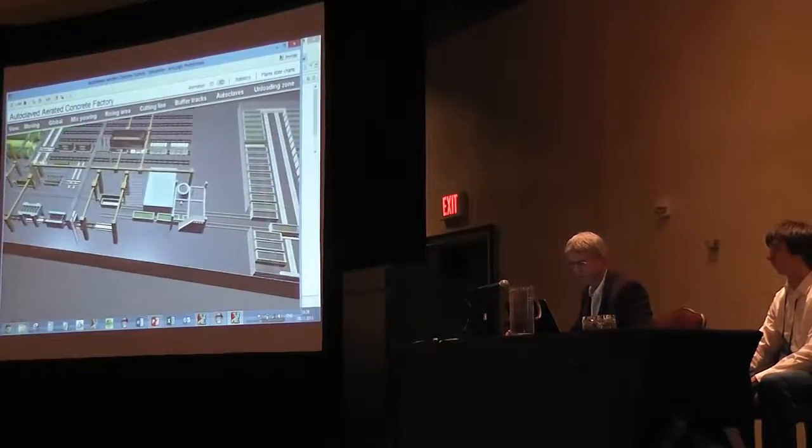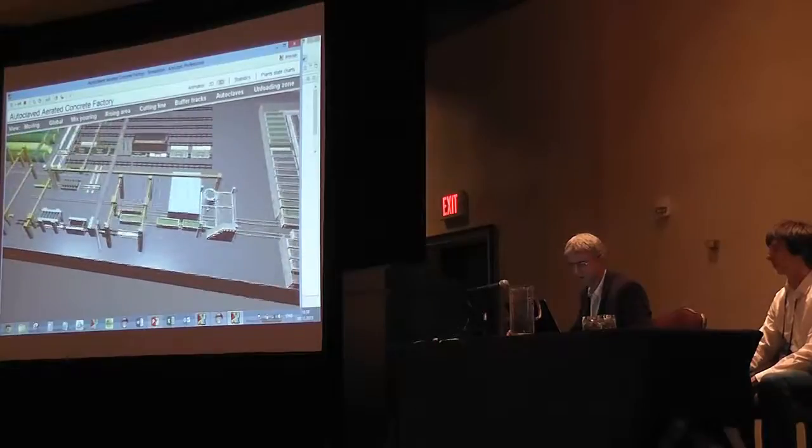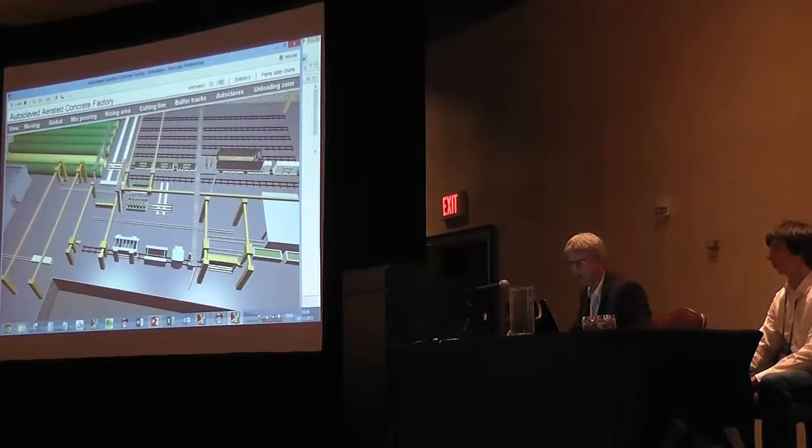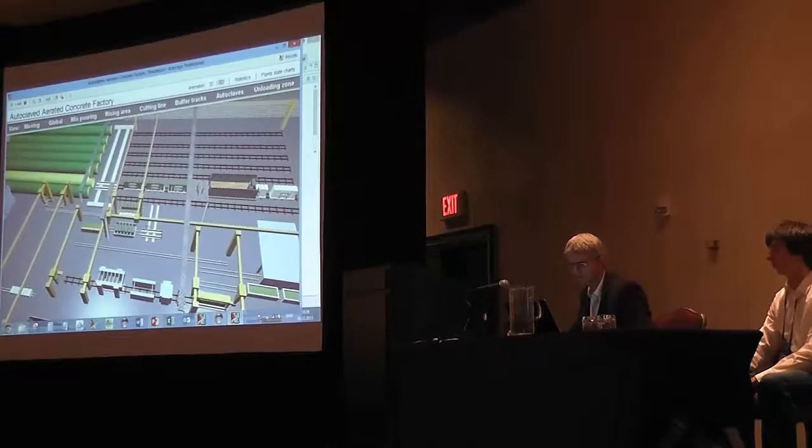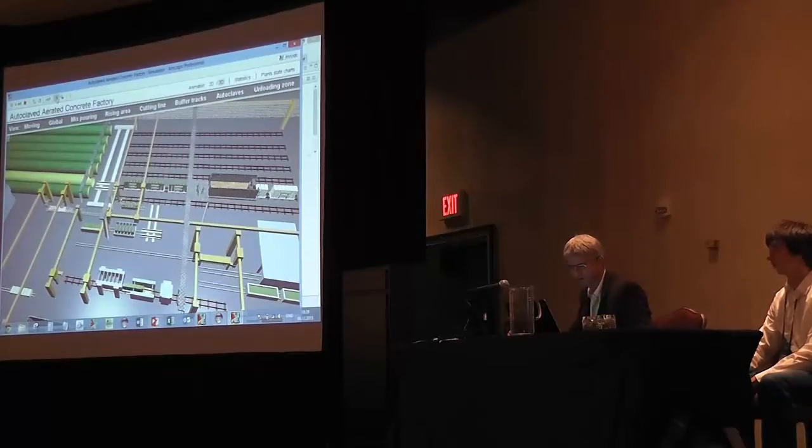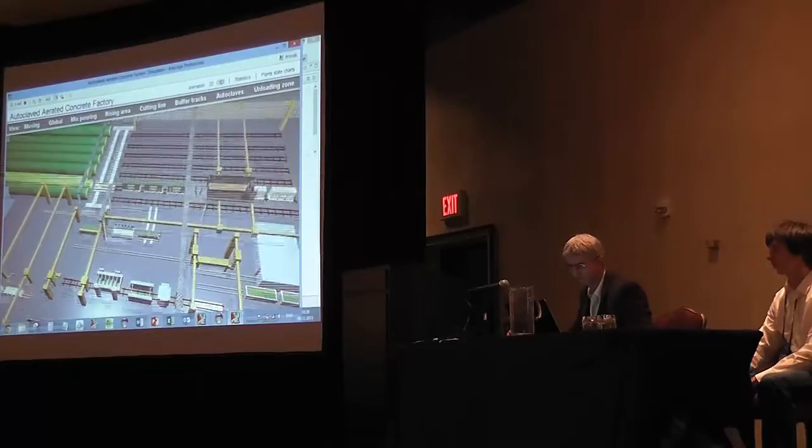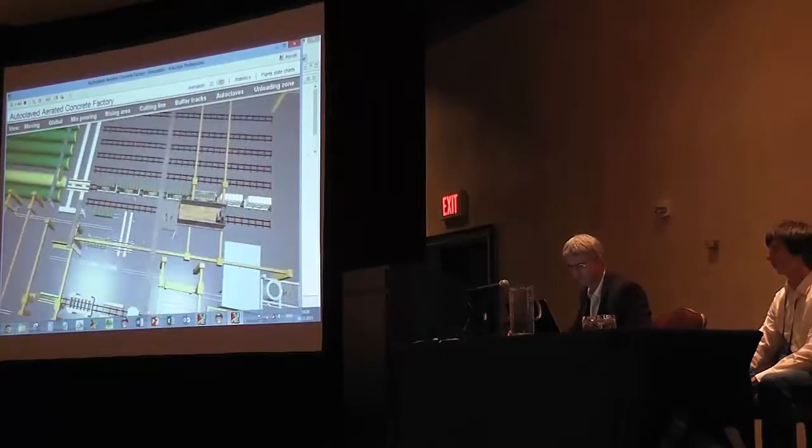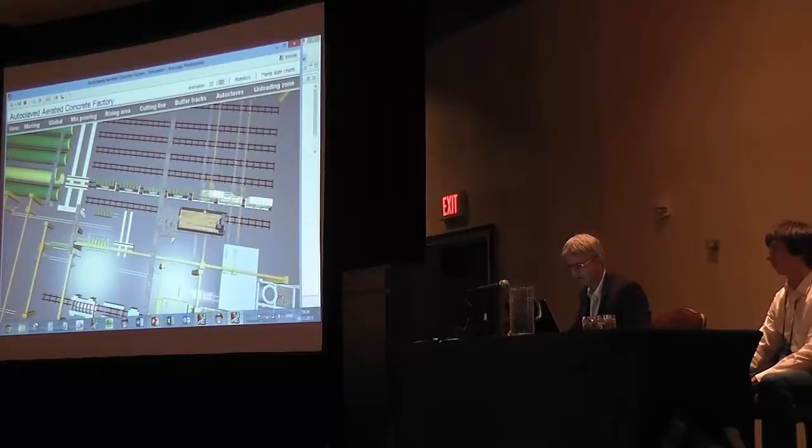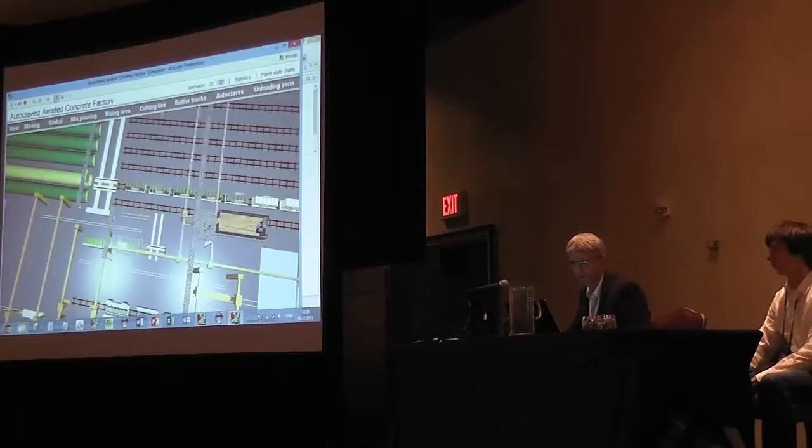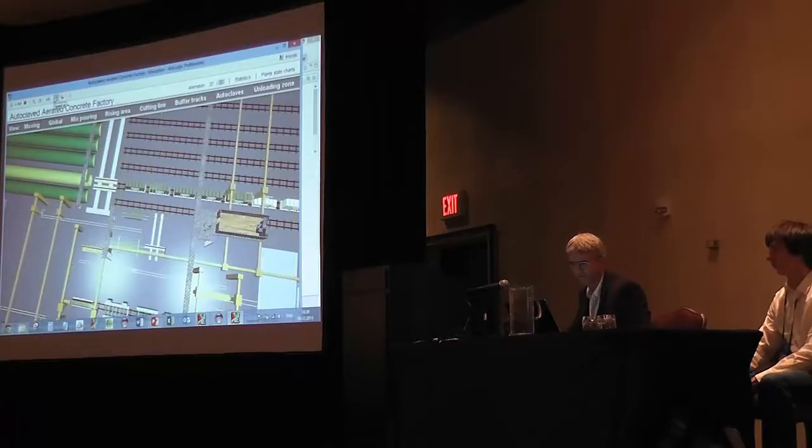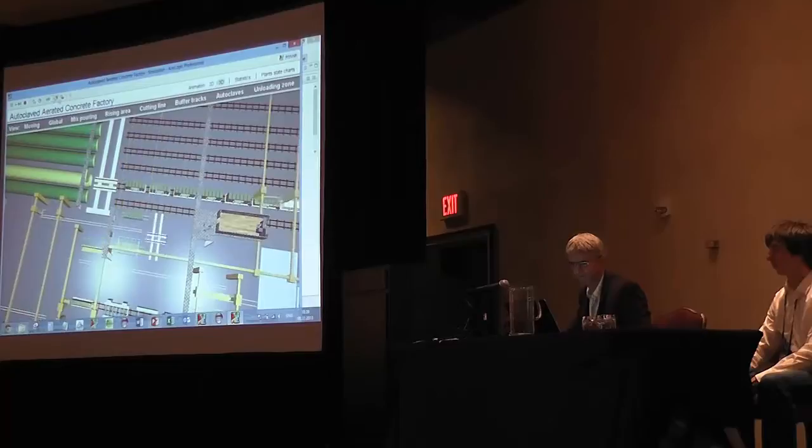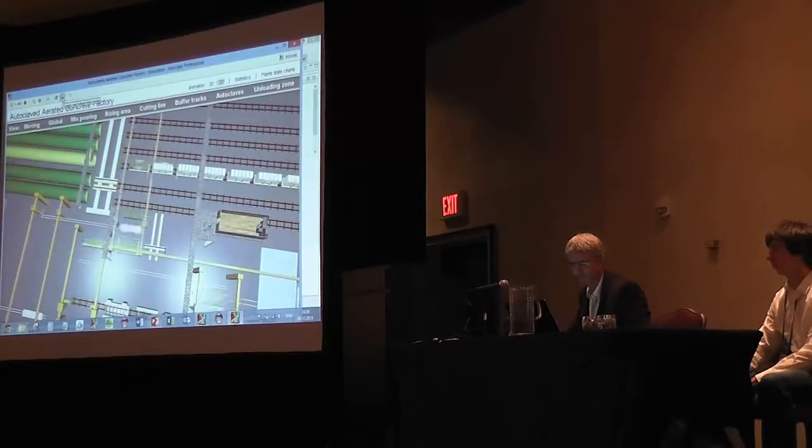So this is the rising area, this is the cutting line. Make it a little bit faster. So when this thing gets filled, it'll proceed into autoclave like this.